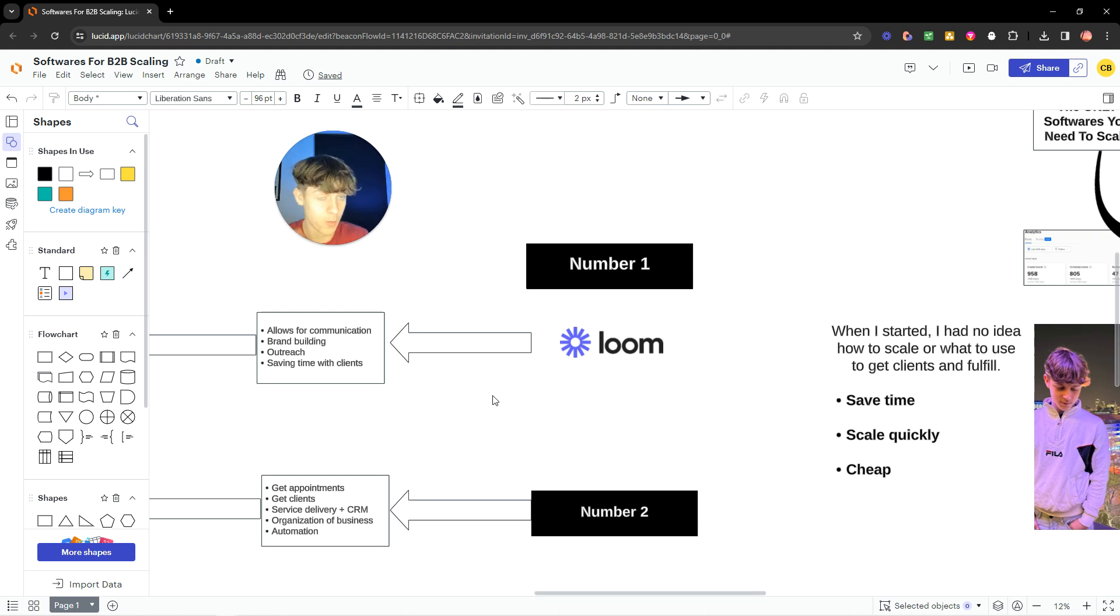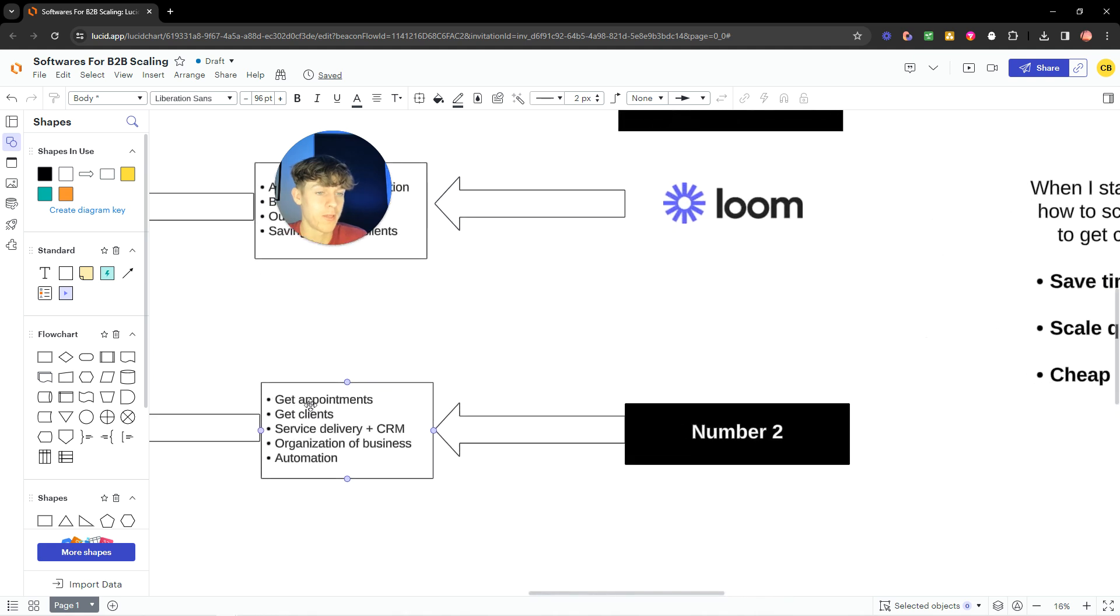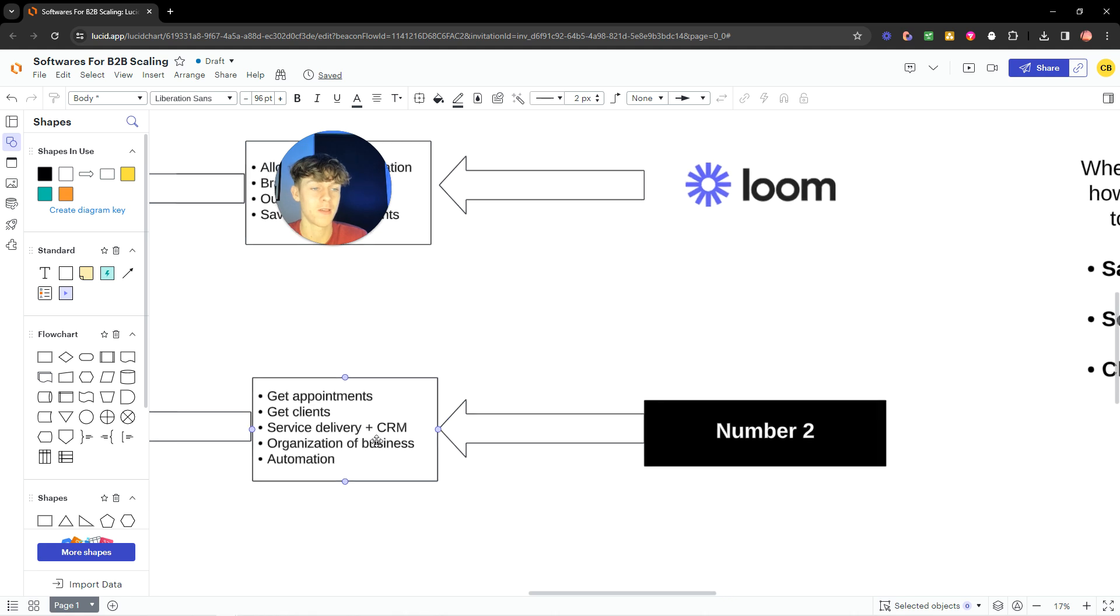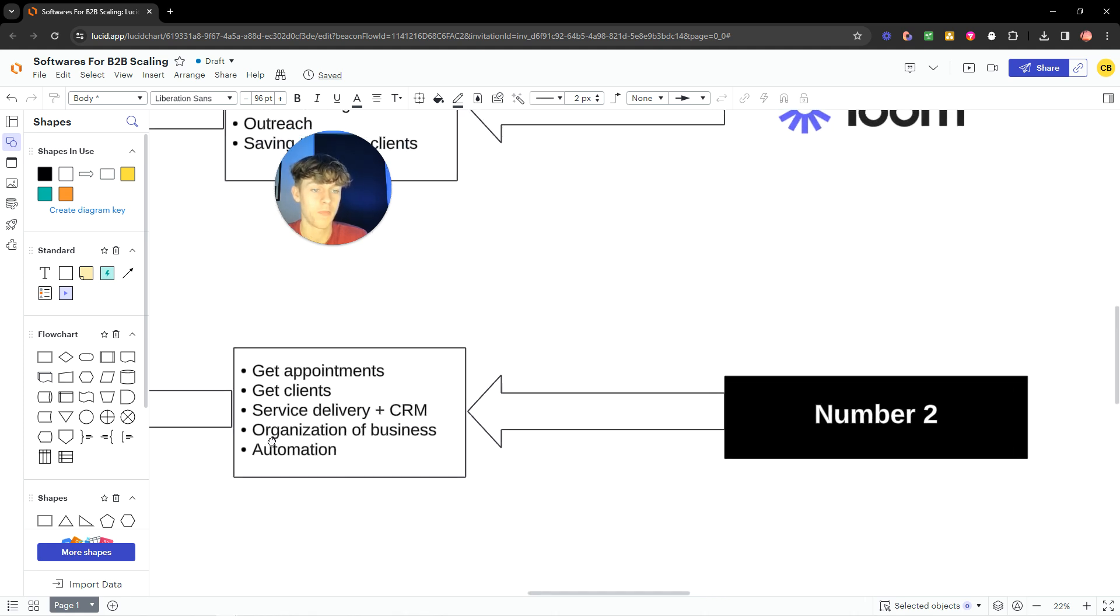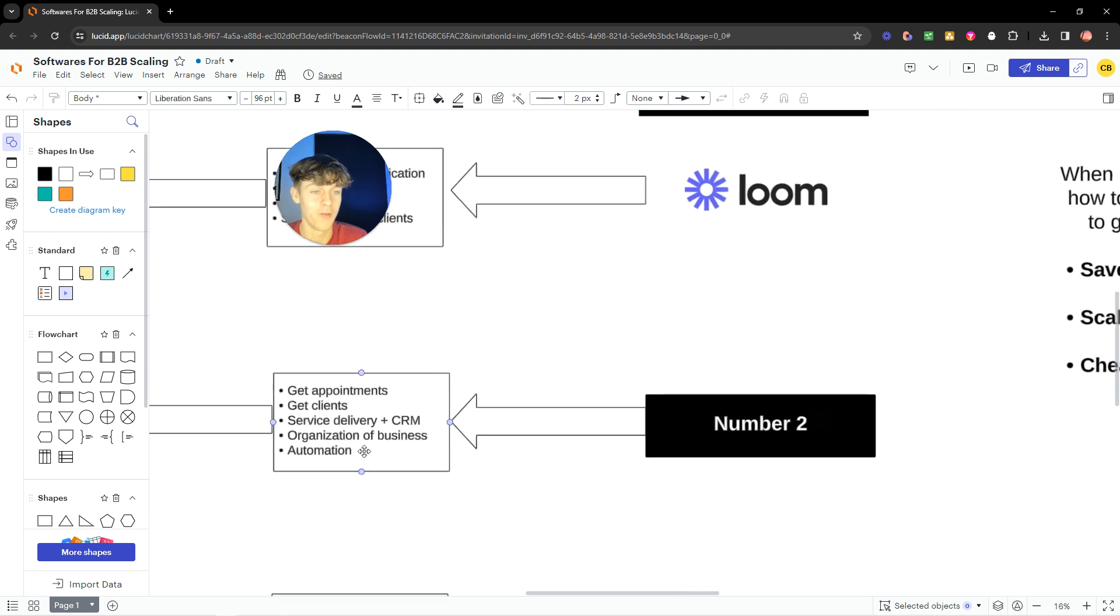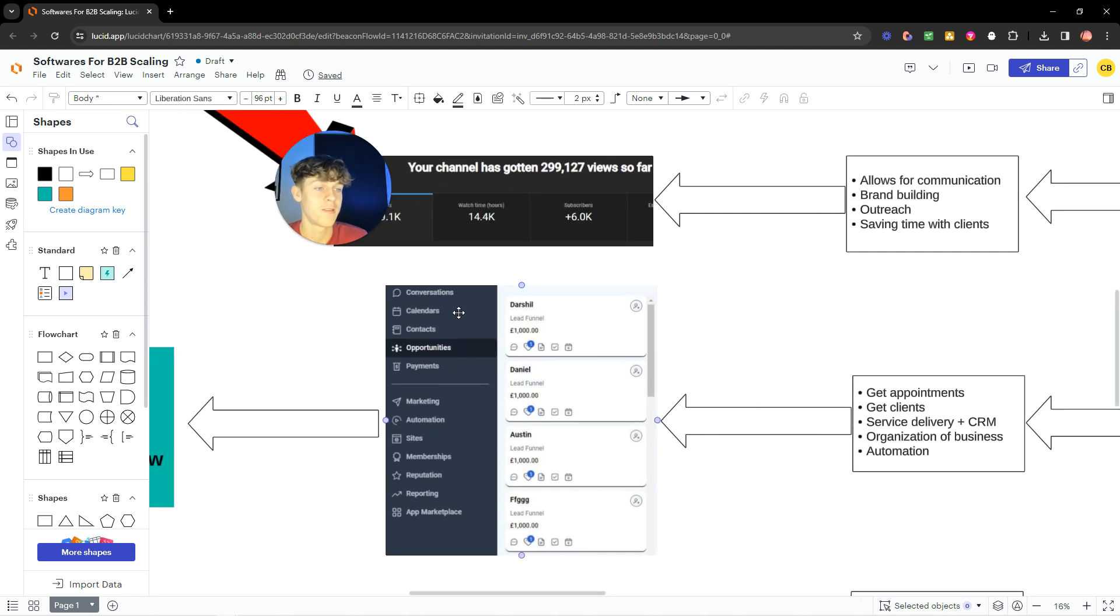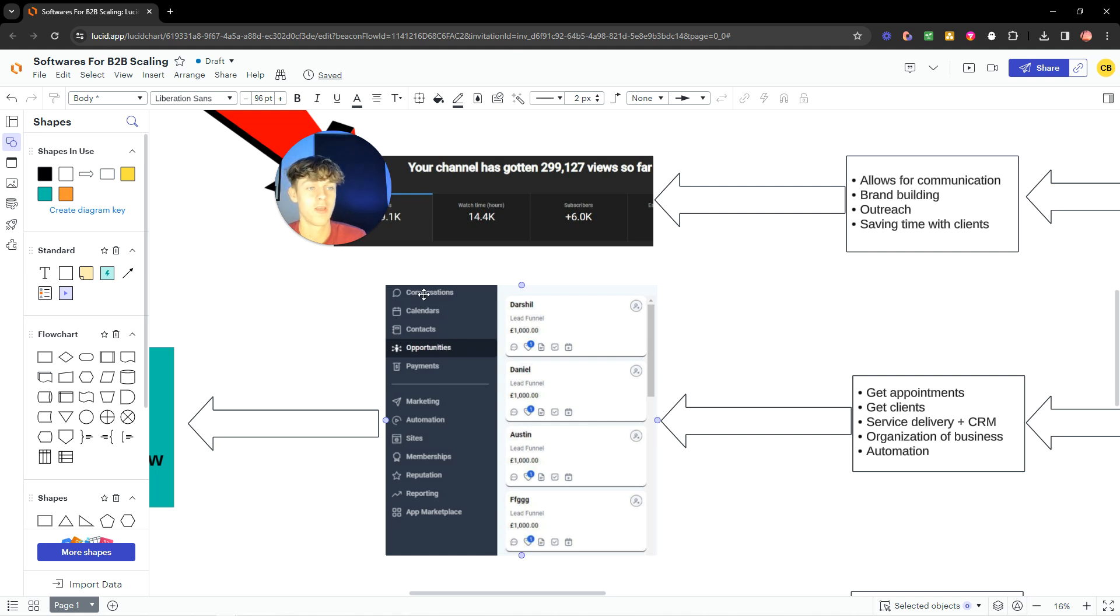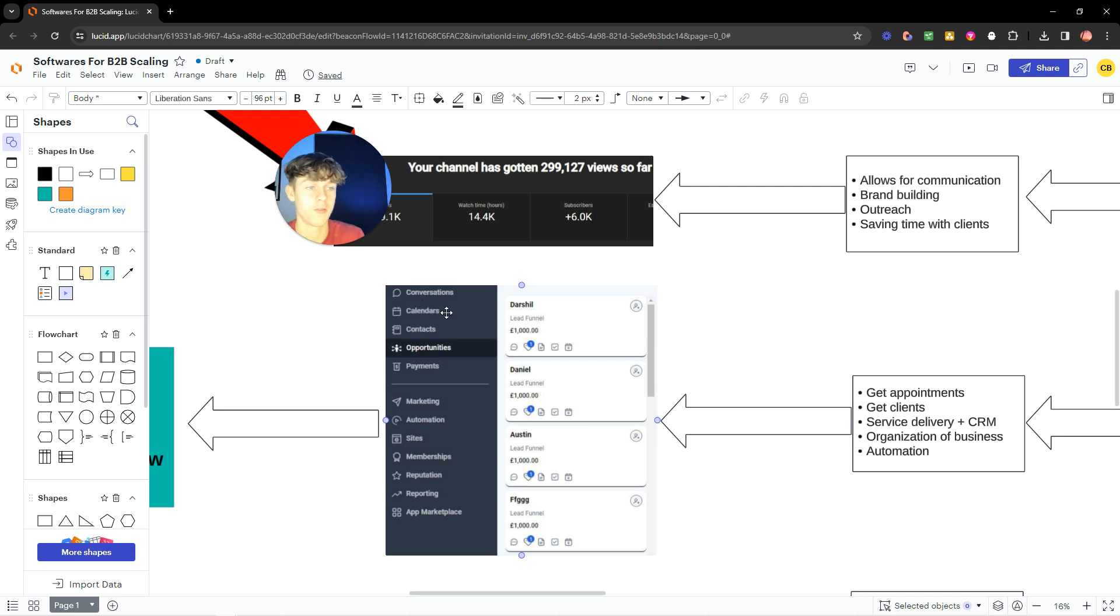Now, the second one is going to allow you to get appointments, get clients, actually deliver a better service, and use it as a CRM, and just organizational business, automation, building workflows. As you can see, it tracks all your lead flow, all the opportunities, allows you to have conversations. So instead of going into your actual emails or your Instagram DMs, you can basically just use it all in this place, as well as set up your calendar. I meant calendar, basically, but you can connect Calendly to this, I think.